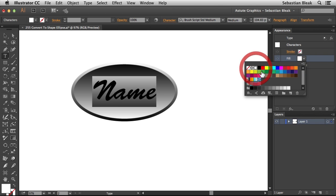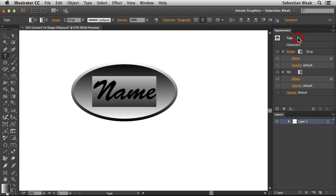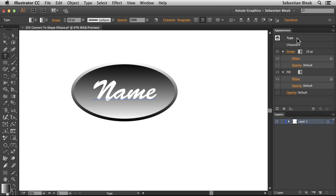I'm going to switch over to white. To get back to that upper level, just double-click on Type, and there you go. Now you're going to see your Stroke, Fill, and all those live effects.